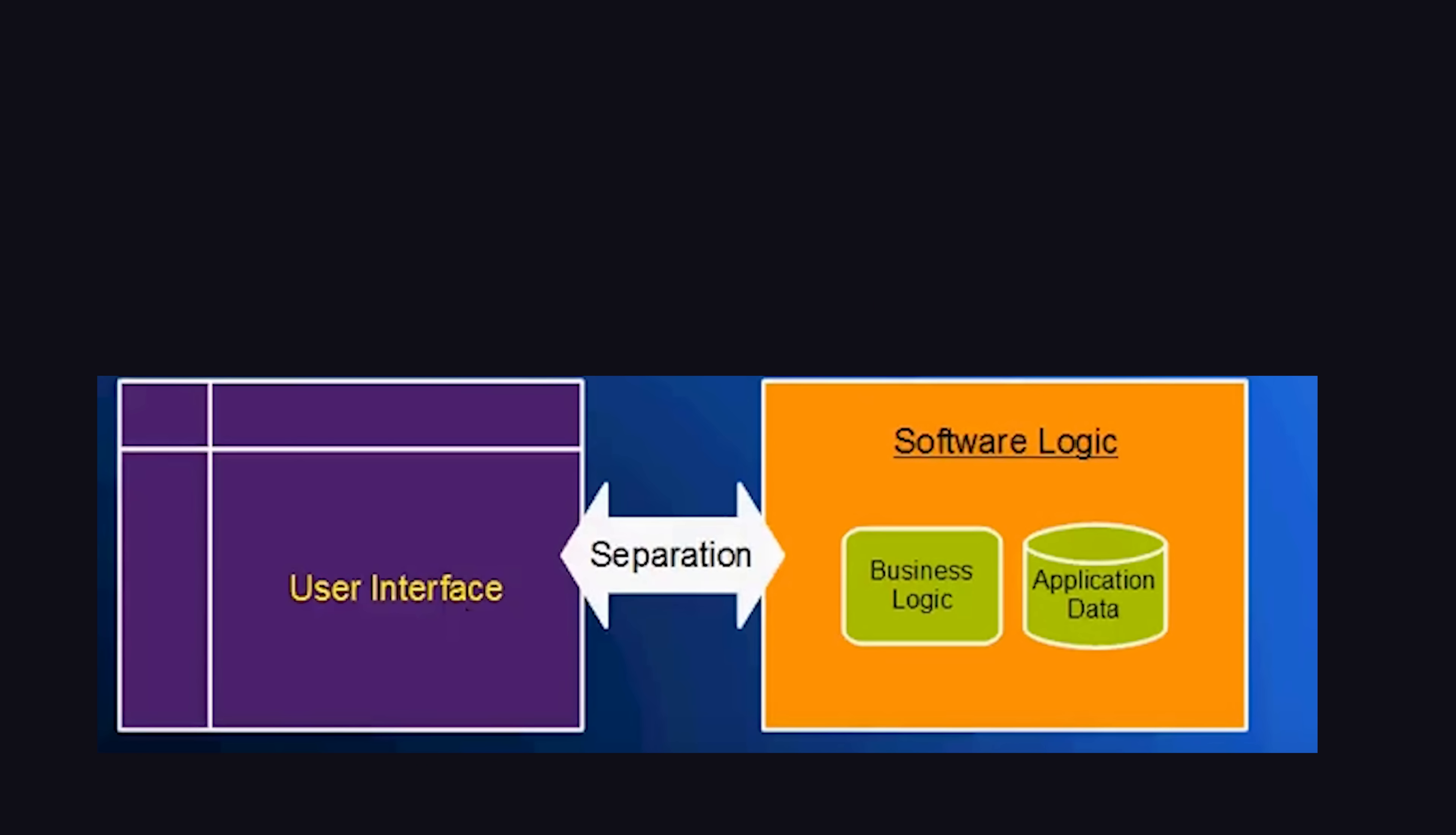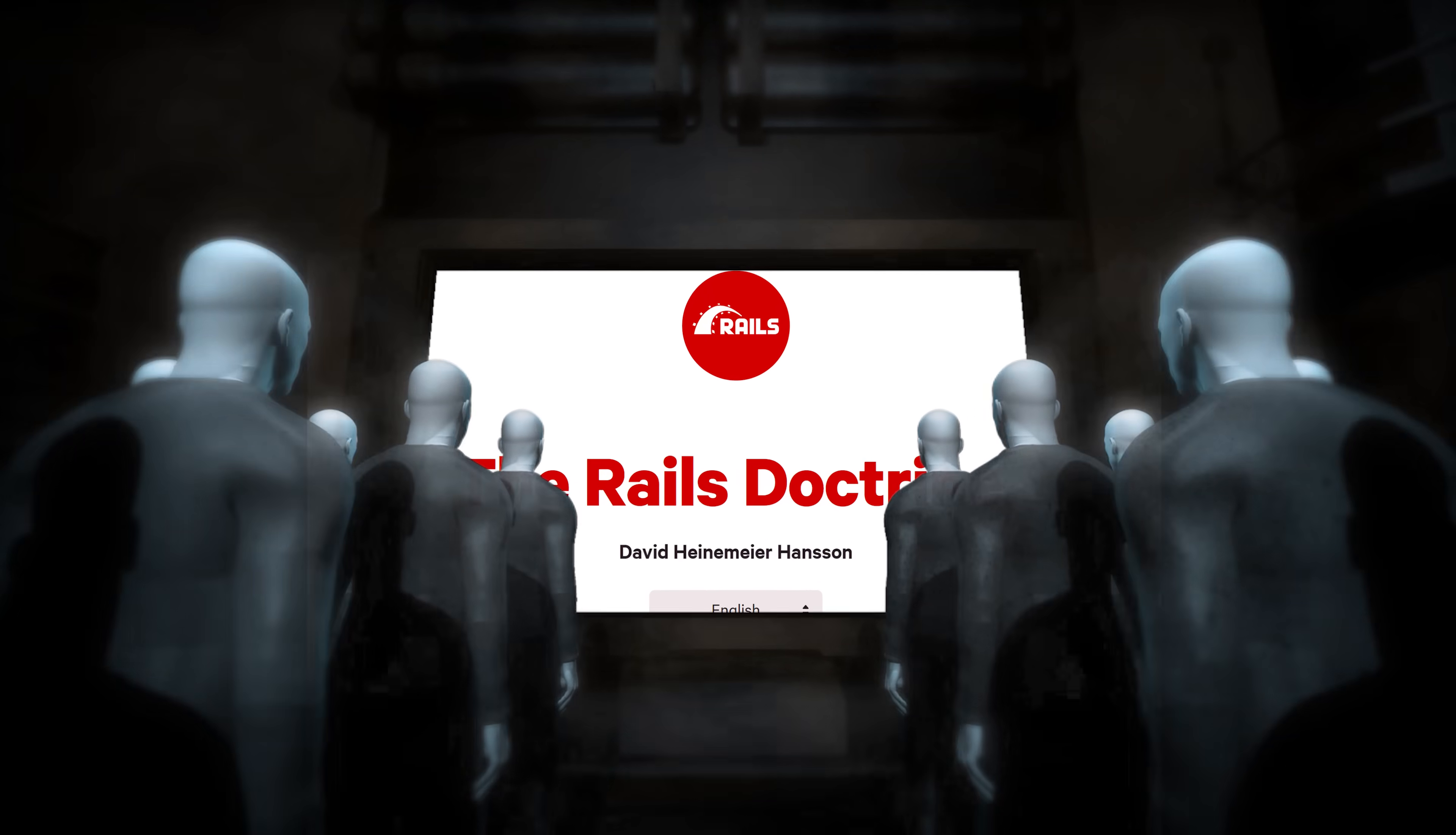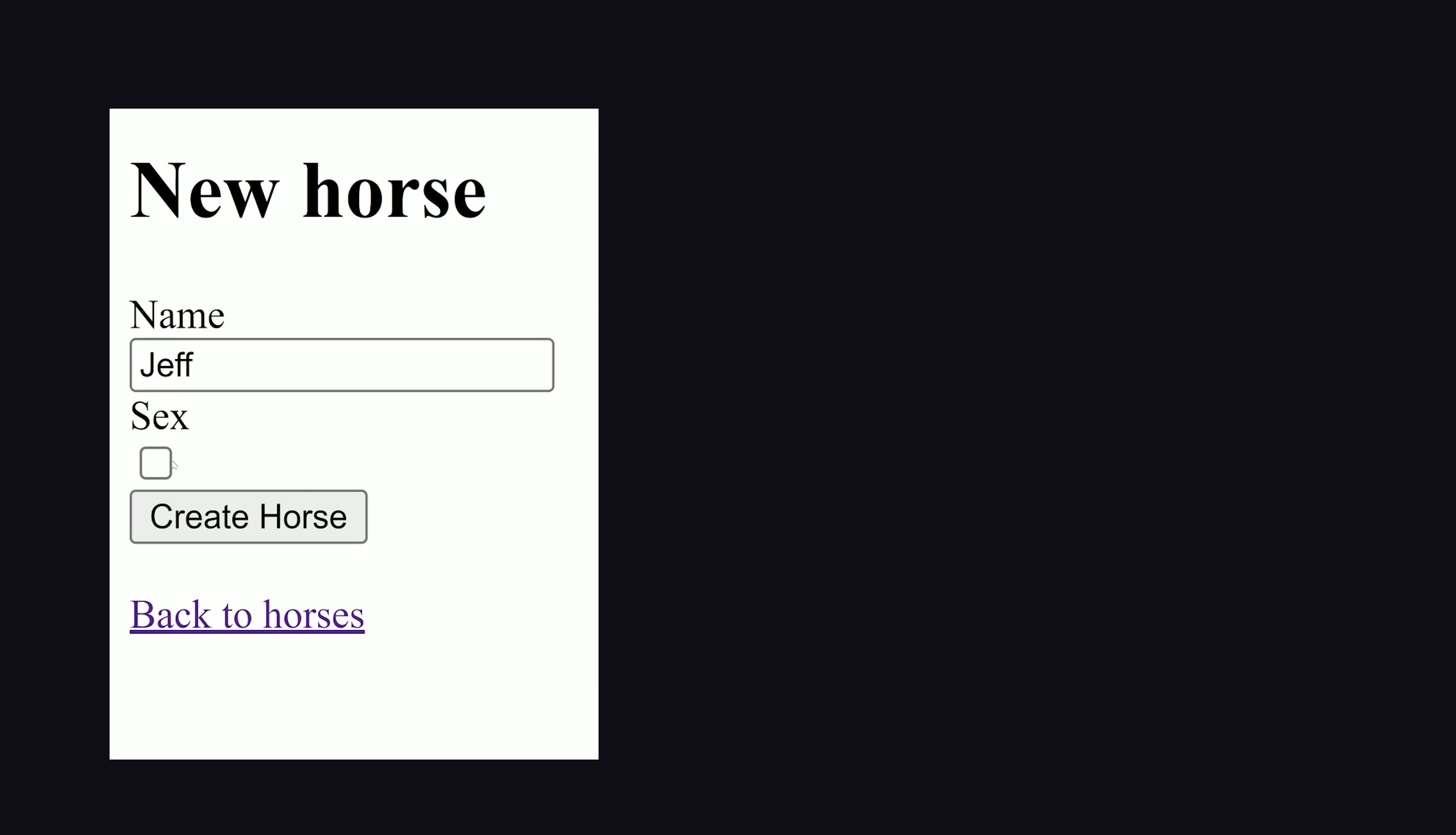This pattern actually predates the web itself, but Rails makes it extremely easy to implement by following a highly opinionated and controversial doctrine, which includes nine commandments like convention over configuration and exalt beautiful code.